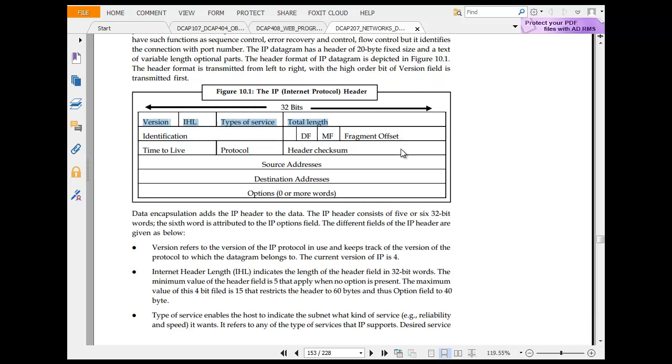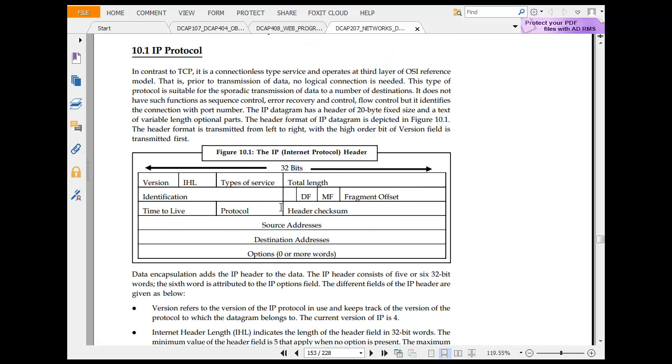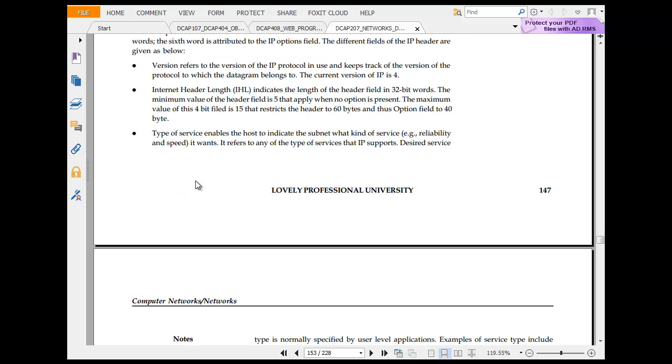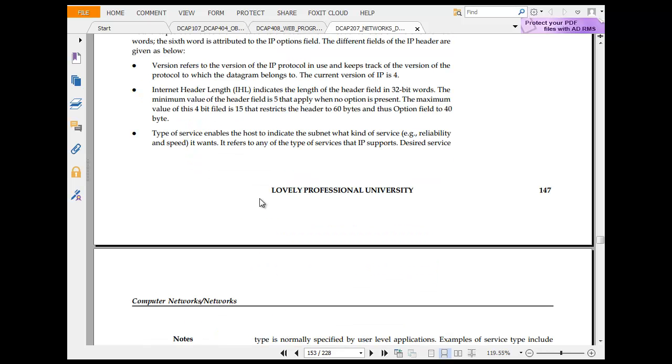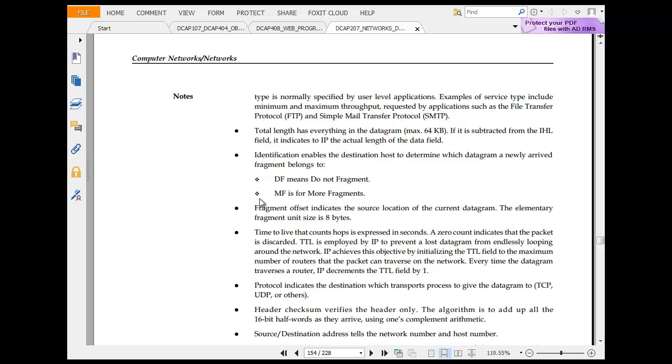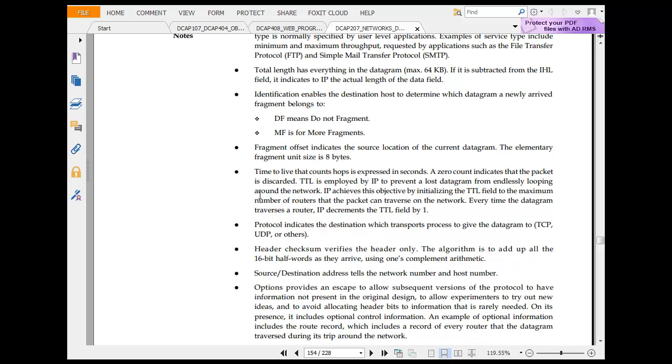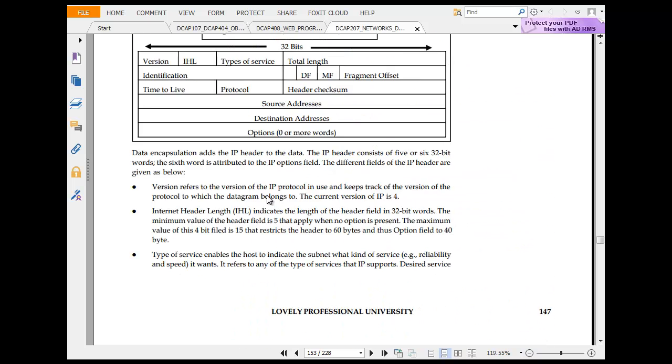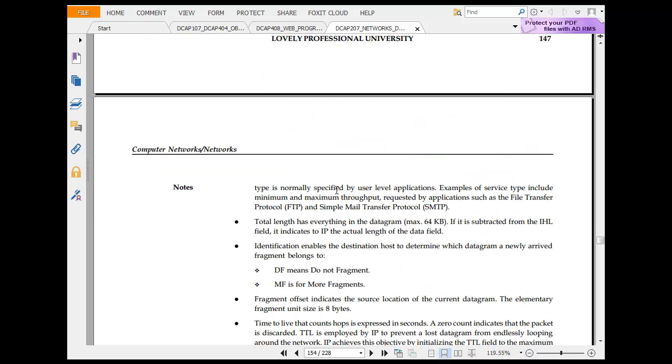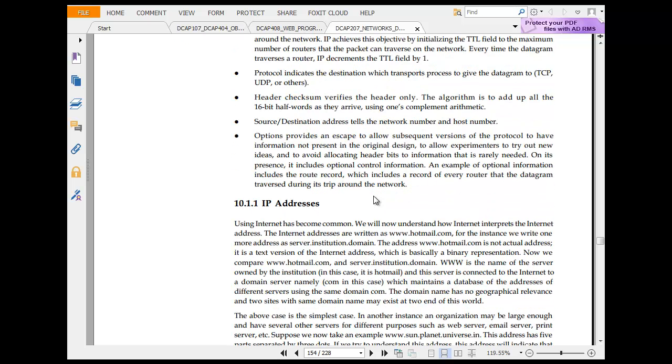Version refers to the IP protocol, used to keep track of version of protocol. The current version is IPv4. IP header length indicates the length of the header in 32-bit field. The minimum applies to five. Type of service indicates subnet mask, reliability and speed. Total length has got datagram. The identification which is DF means do not fragment or is more fragment. Fragment size, the elementary fragment size is 8x. Time to live counts of the expression in a second. The zero in a bracket is discarded. Protocol indicates destination. Header checksum verifies header only.